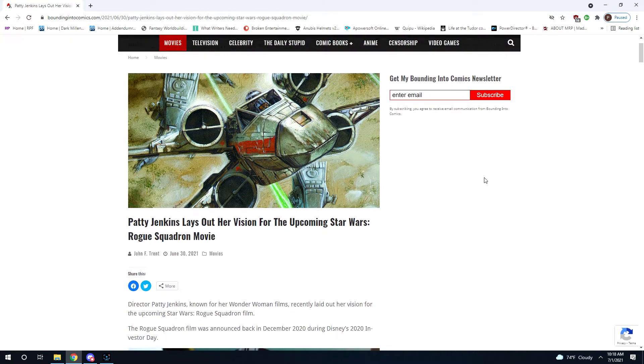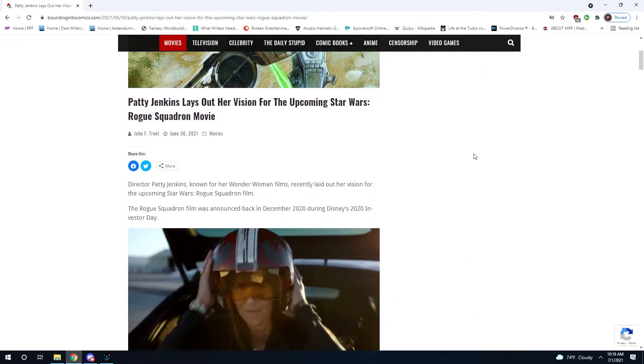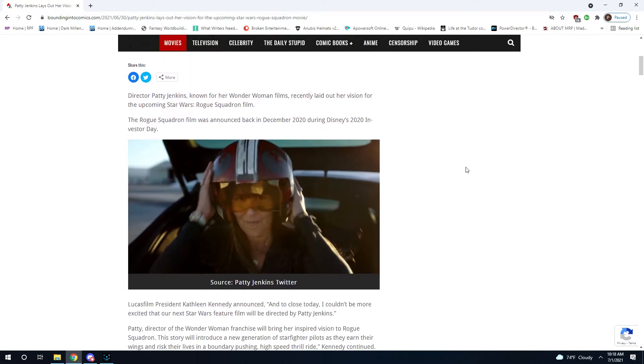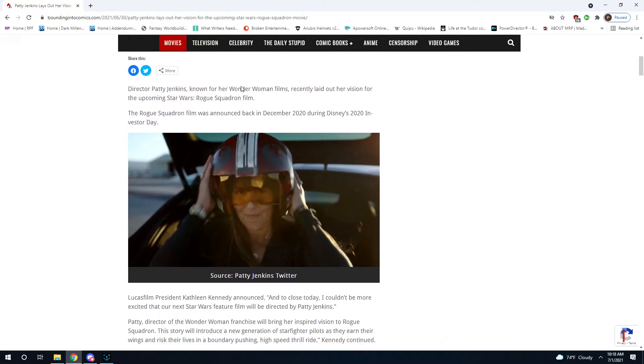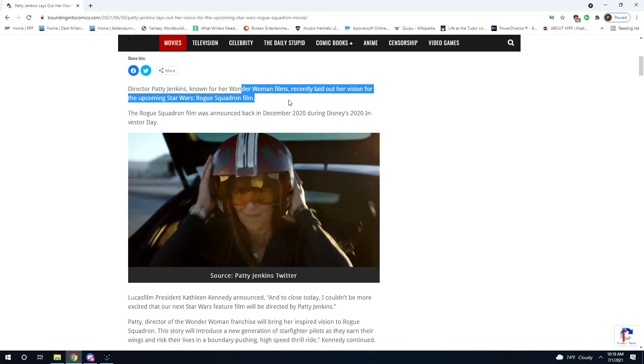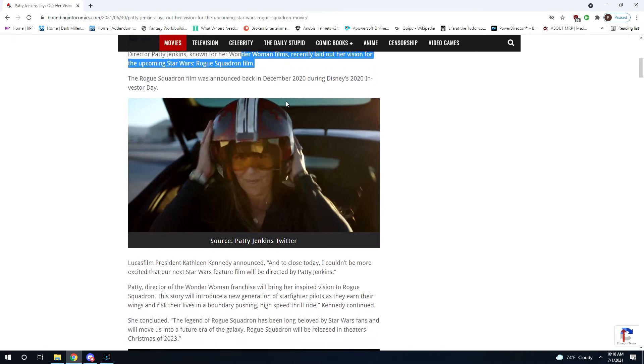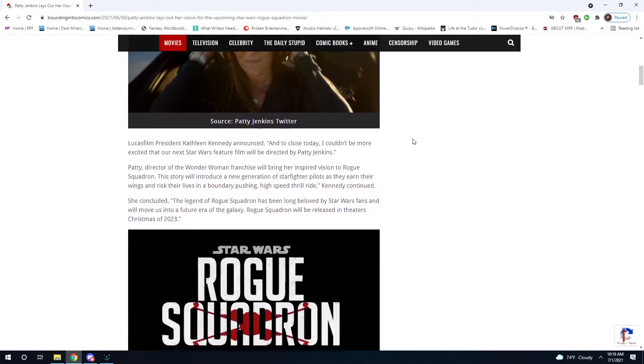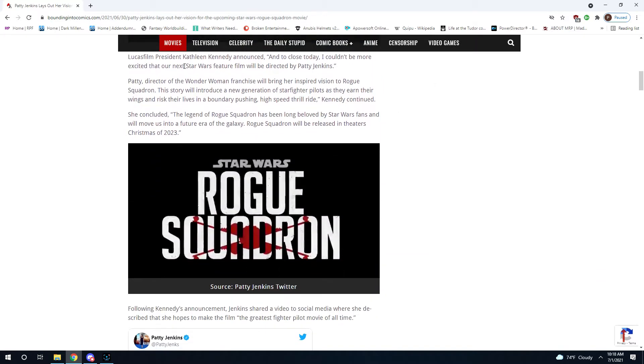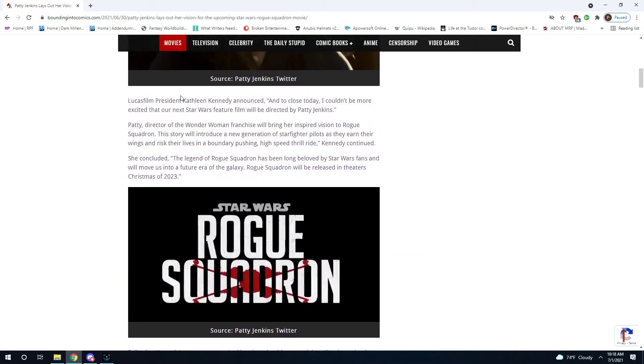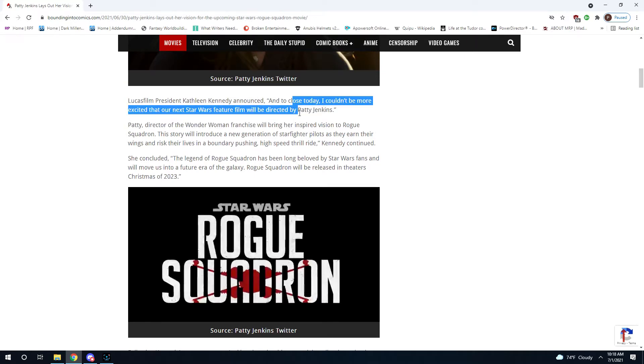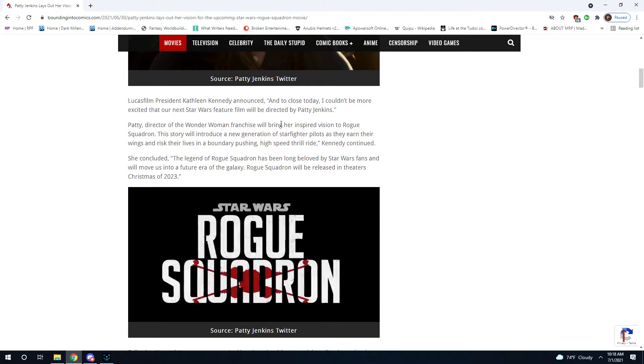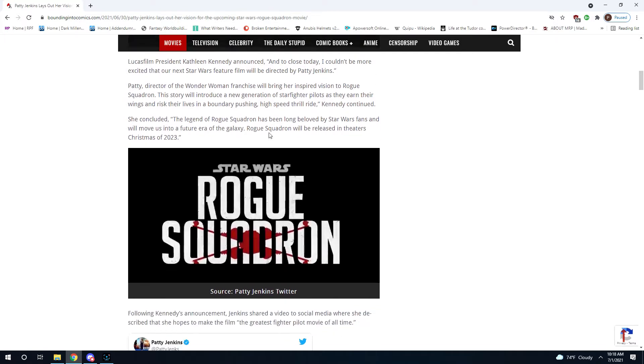This is Bounding Into Comics. So director Patty Jenkins, known for her Wonder Woman films, recently laid out her vision for the upcoming Star Wars Rogue Squadron film. The Rogue Squadron film was announced back in December 2020 during Disney's 2020 Investor Day. Lucasfilm president Kathleen Kennedy announced, "I couldn't be more excited that our next Star Wars feature film will be directed by Patty Jenkins."